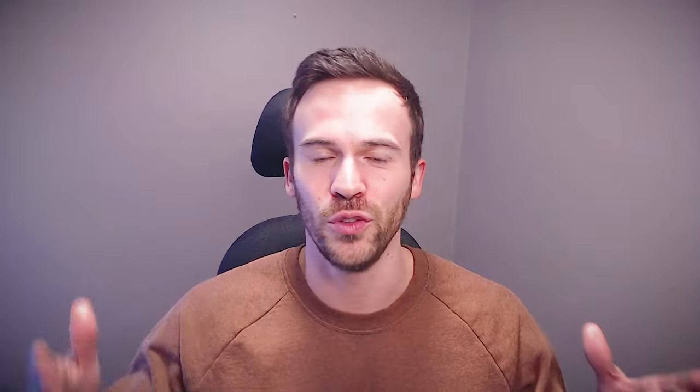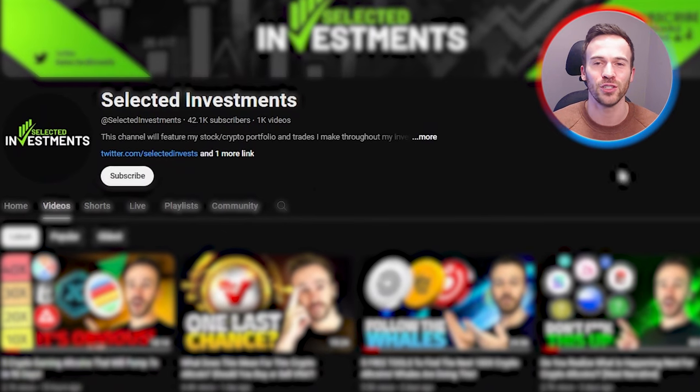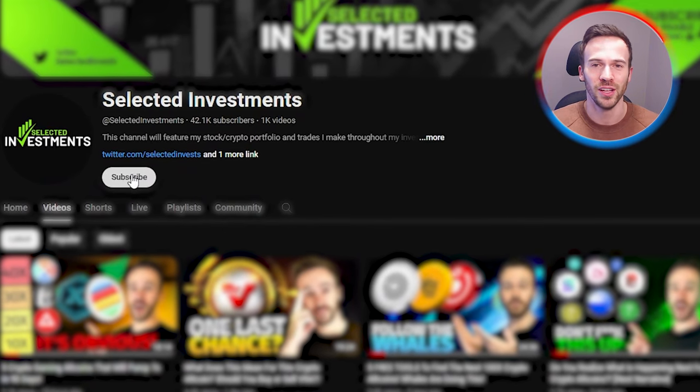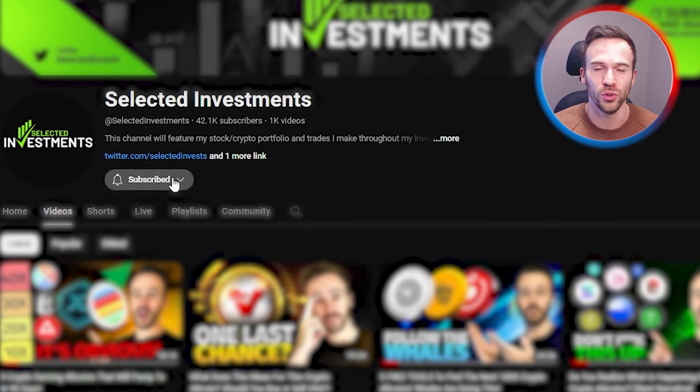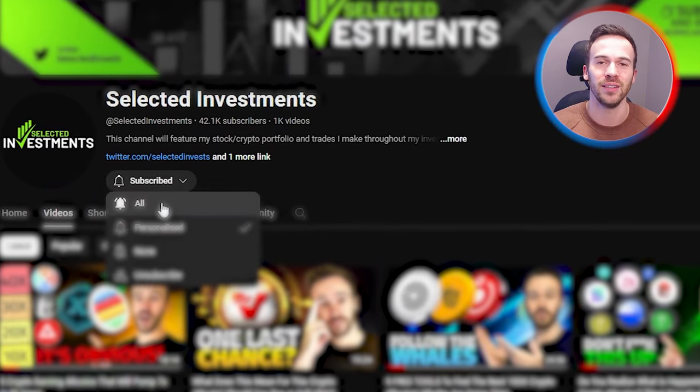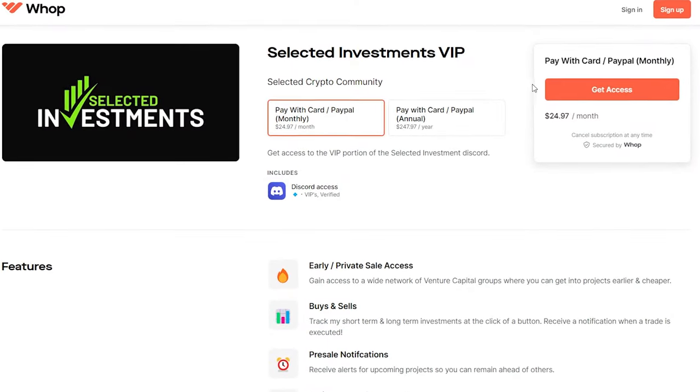Let me know what you guys think down in the comment section below. If you've enjoyed the video, smash the like button, subscribe to the channel if you're new, join that discord, check out the VIP, and I'll catch you guys in my next video. Peace.